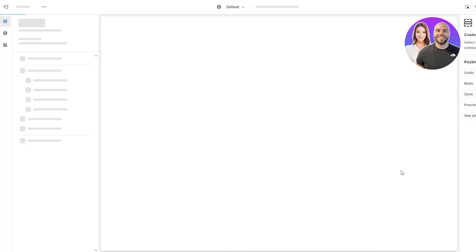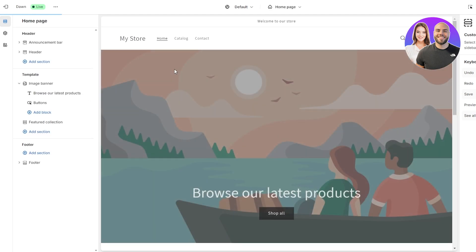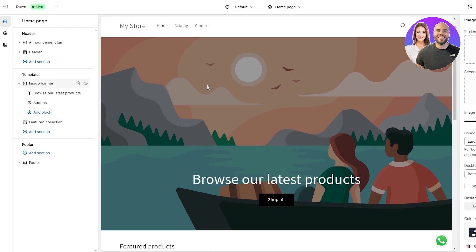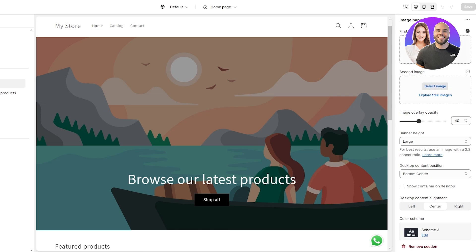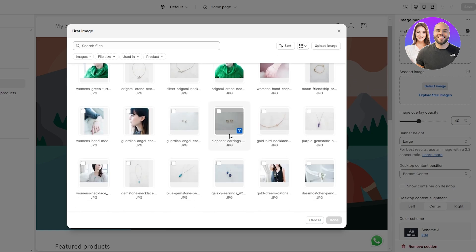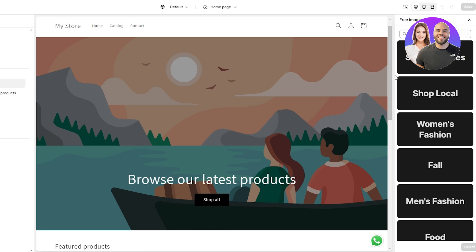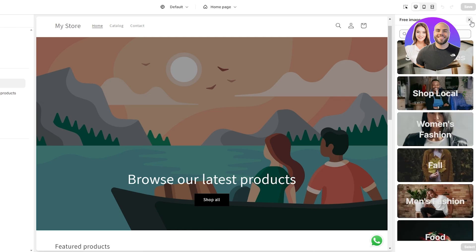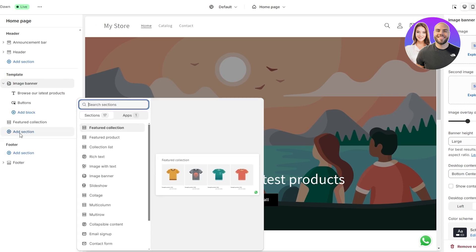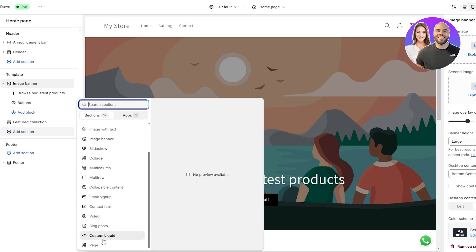First things first, we're going to add a background image. Over here in the background, just click on the image banner, and here you can change the image by clicking Select Image. You can select images already uploaded to your store, or click on Free Images to use free stock photos. If you wanted to add a video to the background, you can click Add Section and find that option there.